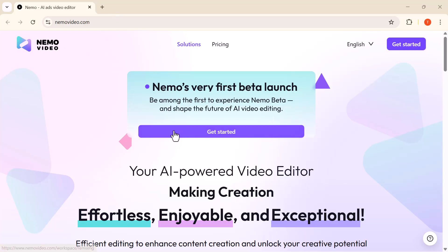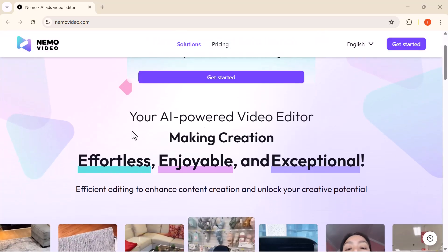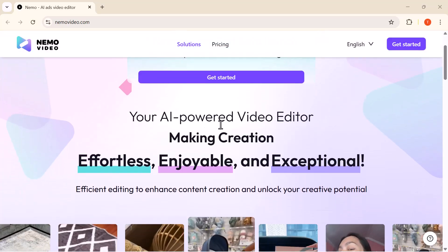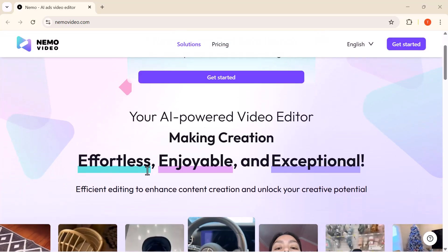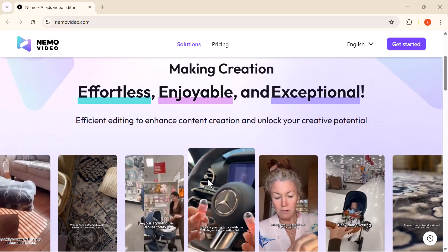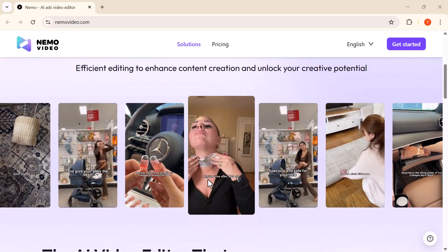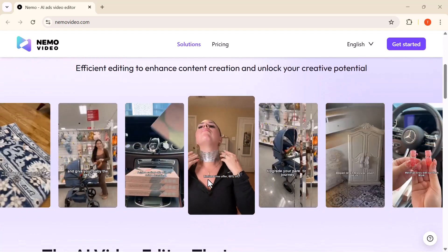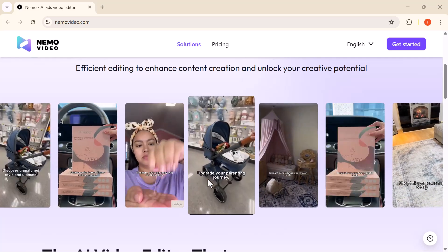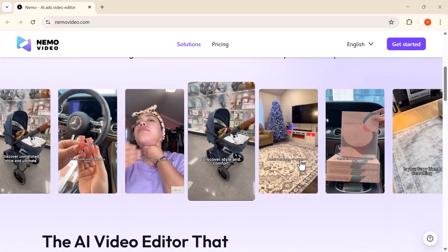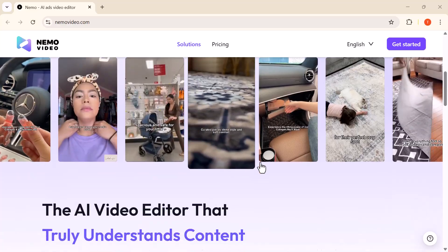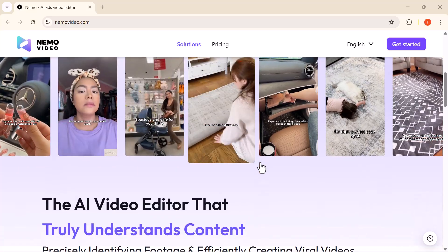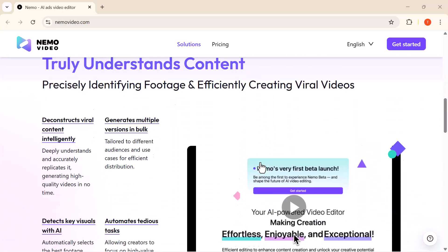I recently came across an AI-powered video editor called Nemo Video, and trust me, it makes professional viral-ready videos in just minutes. I'm going to walk you through exactly how Nemo works, show you real examples of what it can do, and why it might just be the tool you've been waiting for. Let's dive in and see how it works.